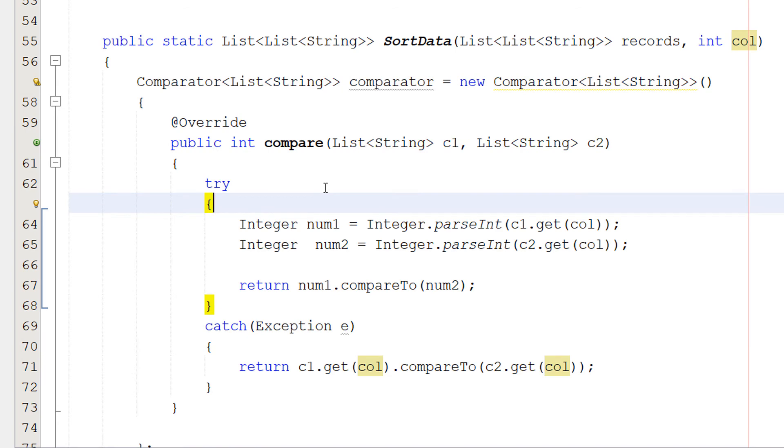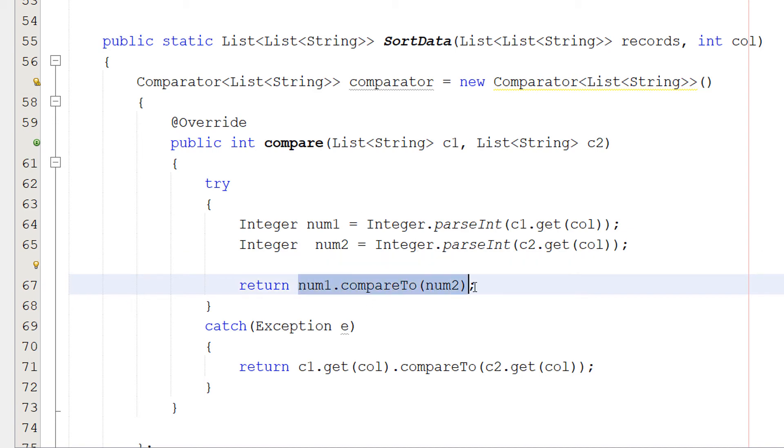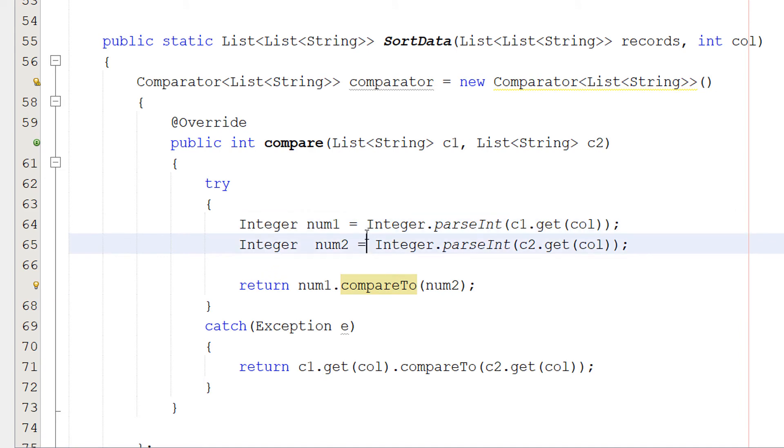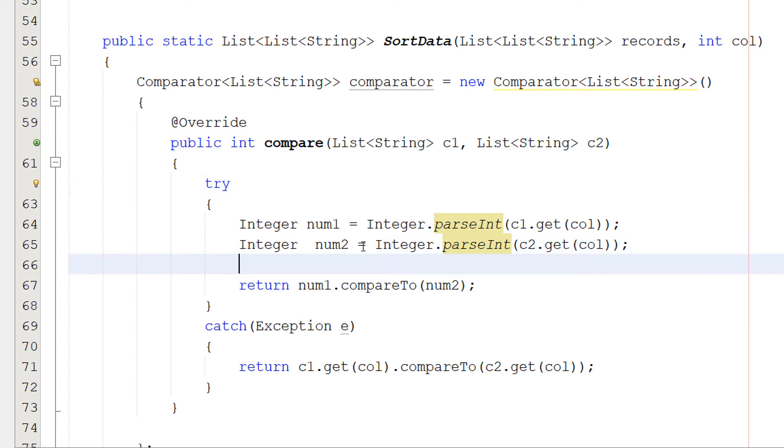We are going to create two integer objects. And you might be thinking, but why are we doing integer objects? Because if we use the primitive data type of an integer, we can't use this really convenient compareTo function. But if we make integer objects, which are basically integers, but with a bit more functionality, and their objects are opposed to primitive data types, then we can use this fancy compare function. So we're doing integer num1 equals integer.parseInt c1.getcol. We're getting c1. We're going to get the correct column from c1. And then we're going to try and convert it to an integer.